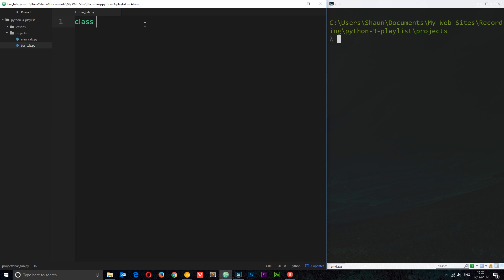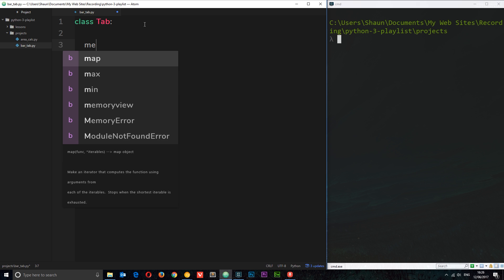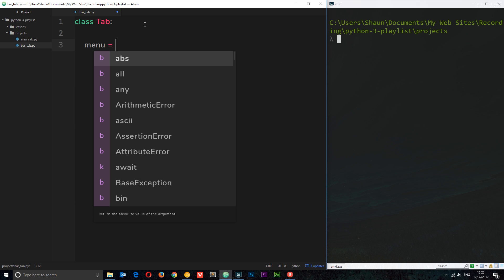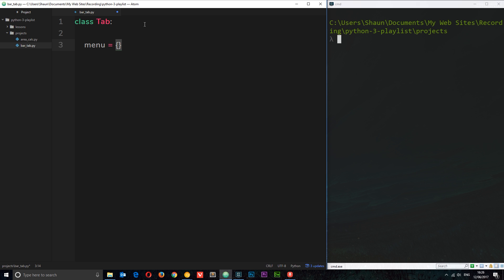First, we define the class: `class Tab`. The first thing I'm going to do is create an attribute at the class level — the menu. The menu is fixed for every tab; it's going to remain the same. You could split it off into a separate module if it's extensive, but I'm going to keep it as a class-level attribute. So I'll say `menu` and it's going to be equal to a dictionary.